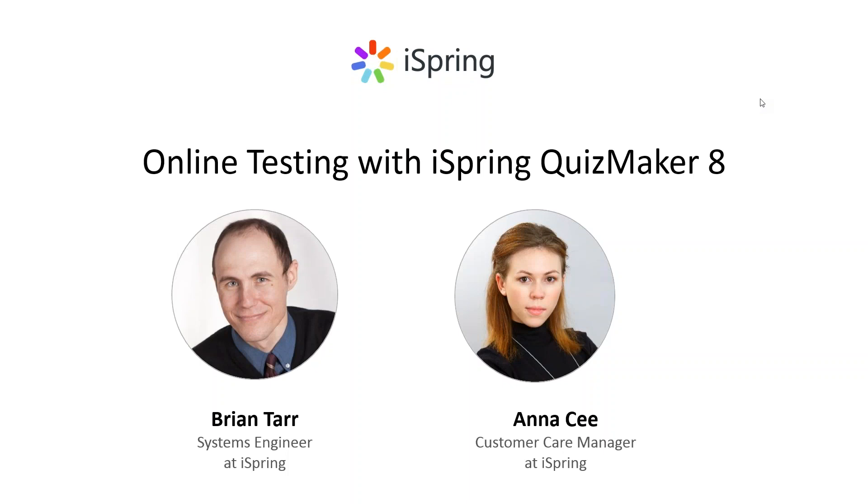My name is Anna and I'm a customer care manager at iSpring and I will be the moderator for today's webinar. As a presenter we have Brian Tarr. Hi Brian how are you today?